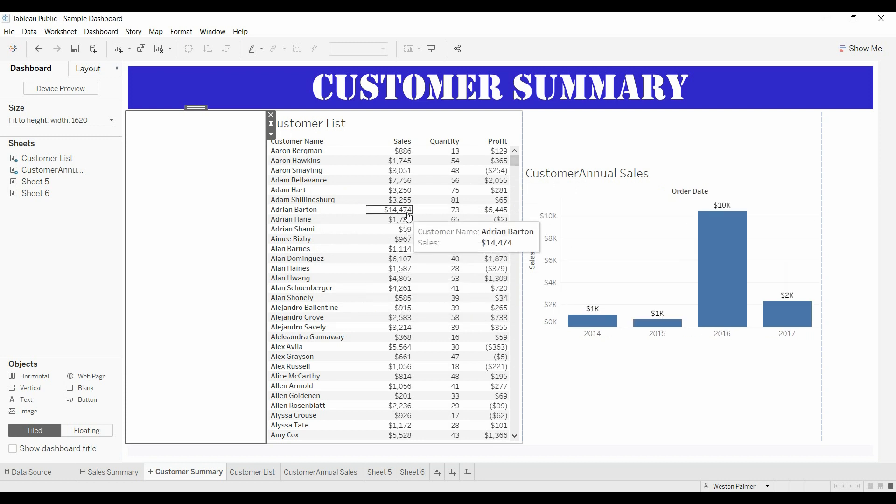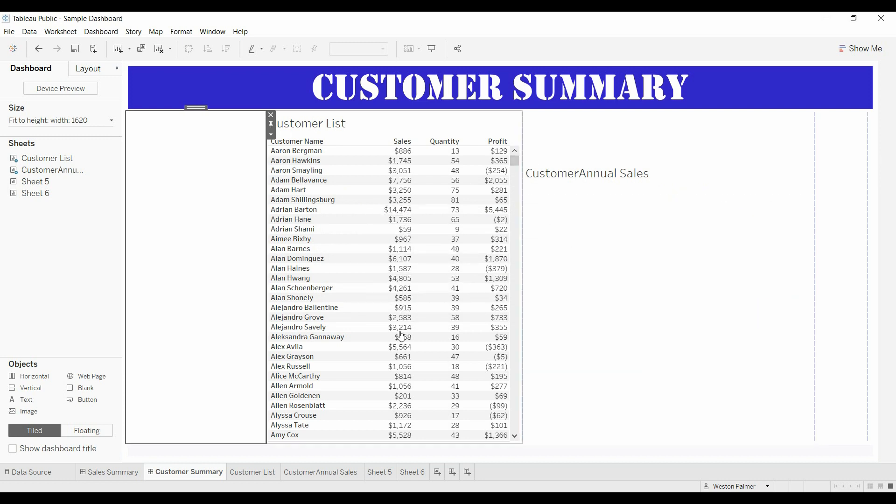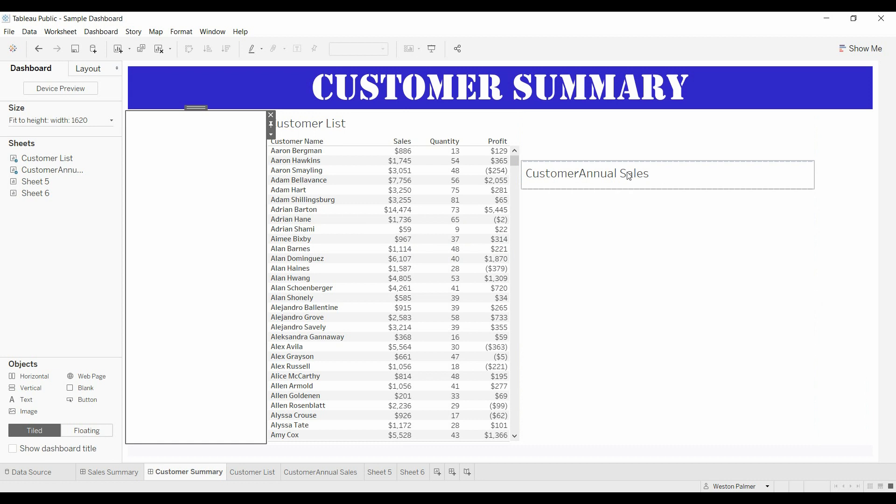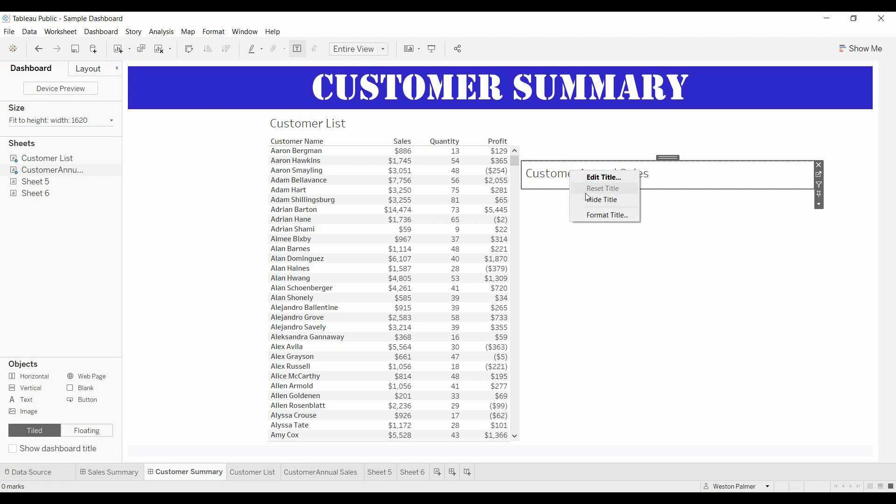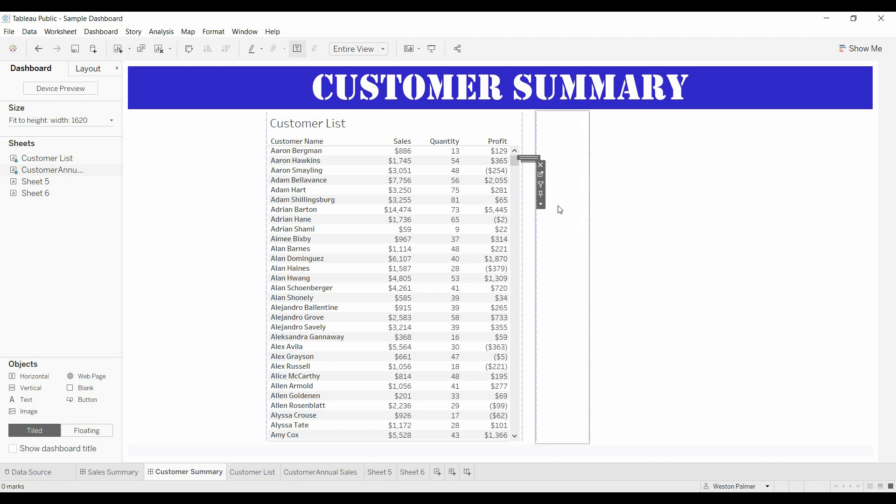So that looks great. Well I can tell you right now I don't like to have this customer annual sales shown when there's nothing else being highlighted. So we're going to go ahead and hide that.